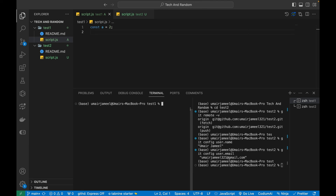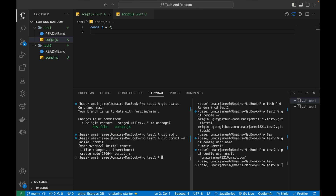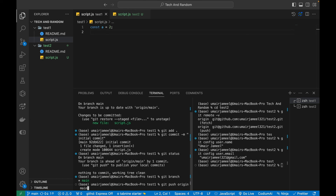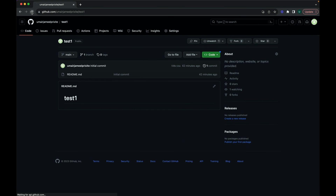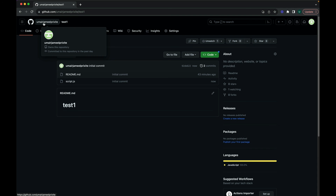In the first terminal I'll clear and check the status — it's green because I've already run 'git add'. I'm assuming you're familiar with git add, commit, pull, push, fetch, and merge. I'll commit with the message 'initial commit', verify with 'git status', check the branch is 'main', and run 'git push origin main'. Refreshing the browser confirms the 'script.js' file is now in the first repository.